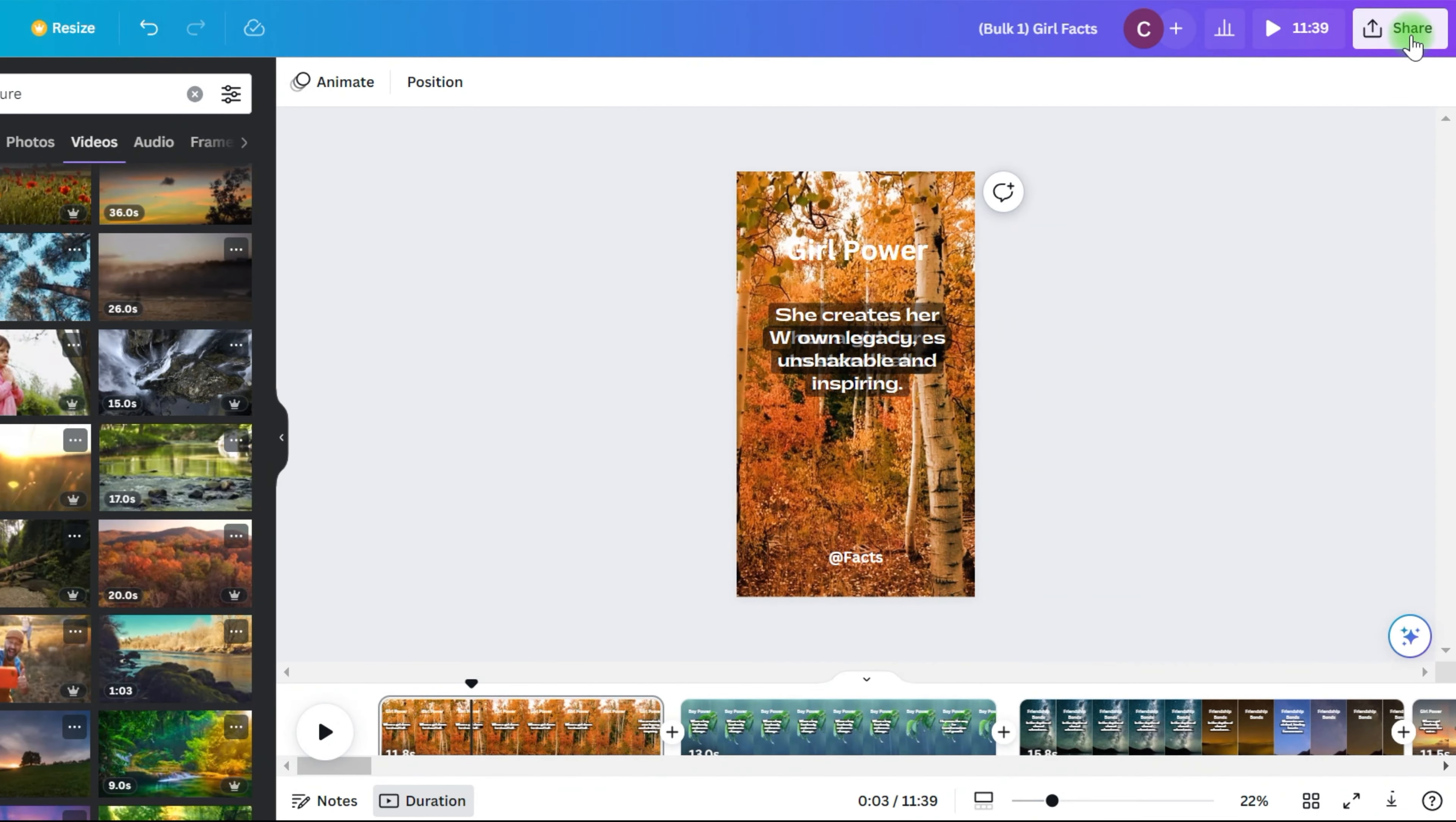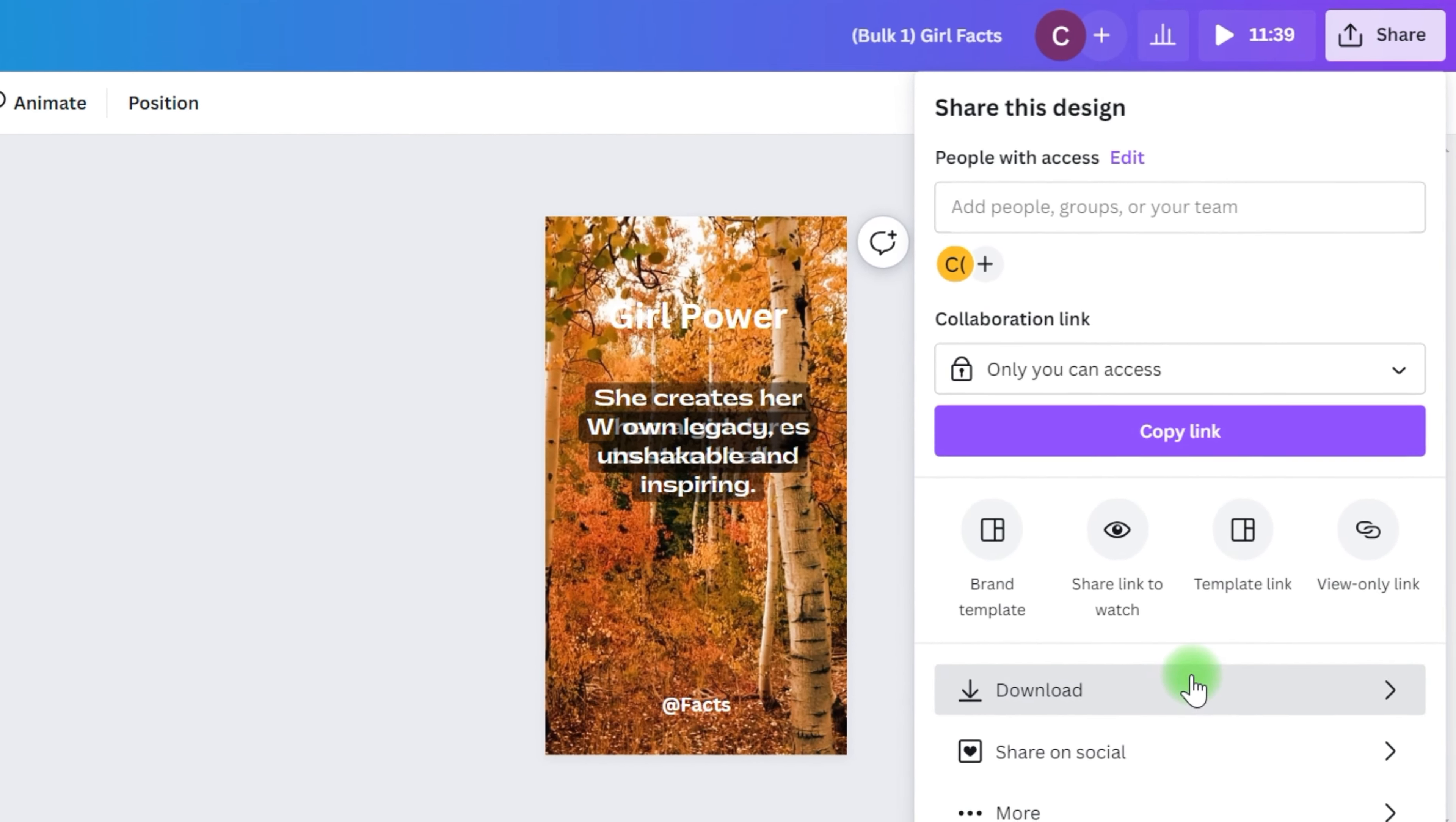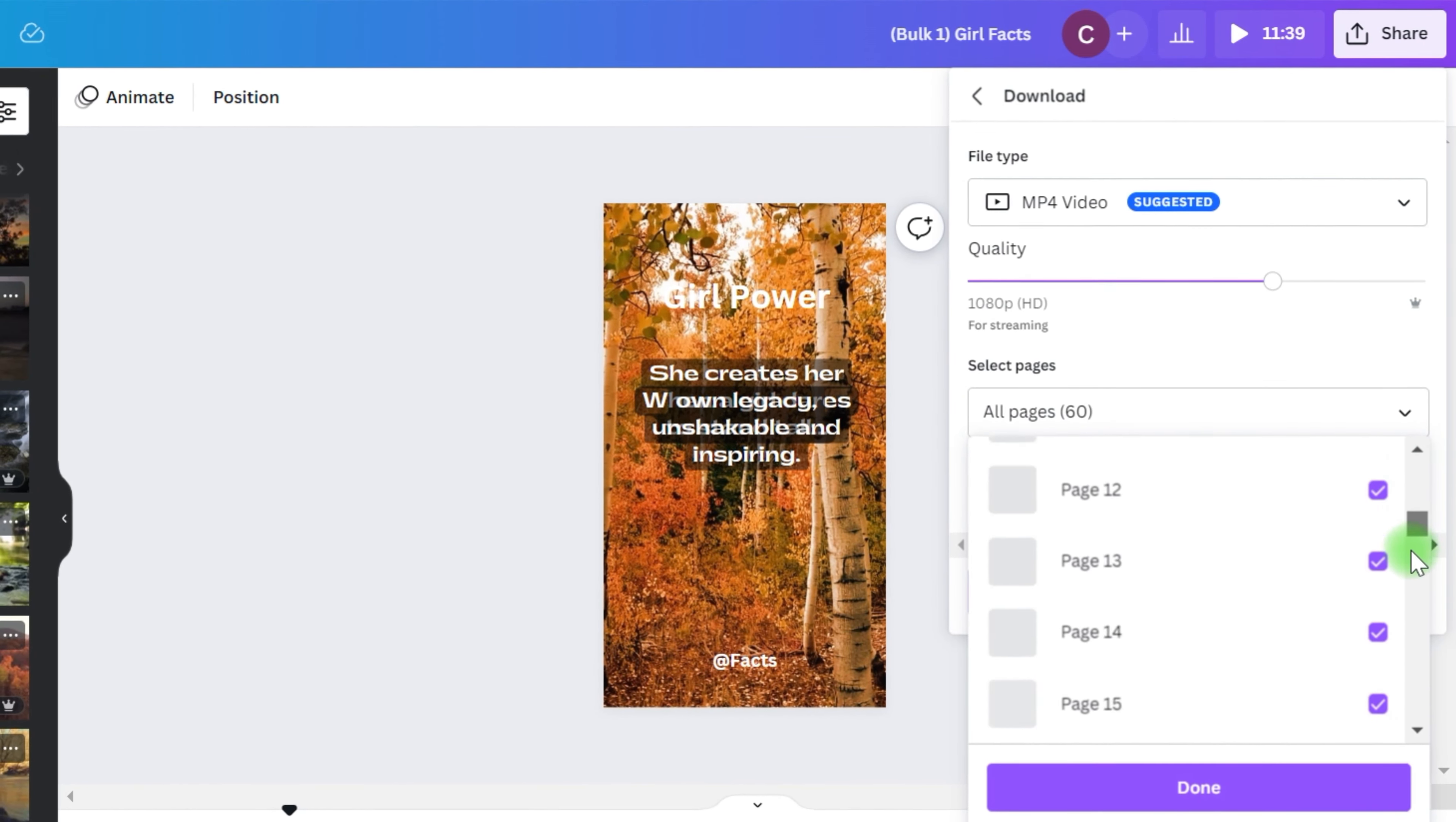The joys of video editing, it's like painting a masterpiece except instead of a brush, I'm using my mouse and instead of a canvas, I'm staring at a screen. And instead of creating something beautiful, I'm just generating pages of mindless videos with random quotes.